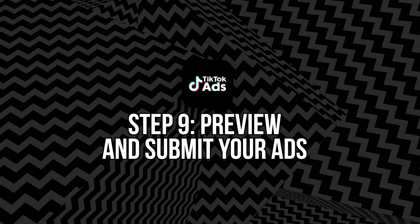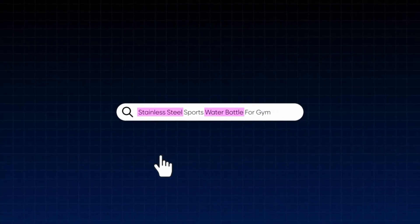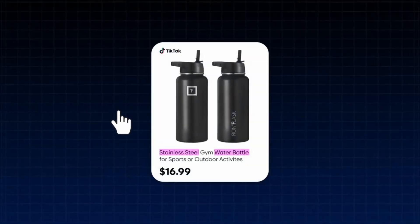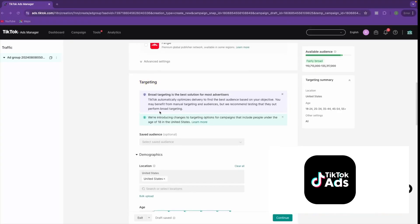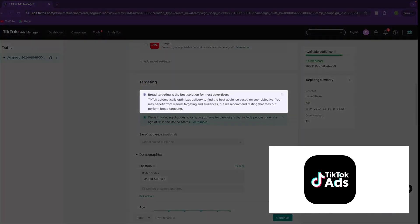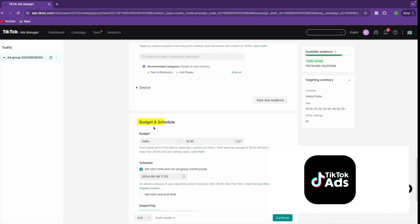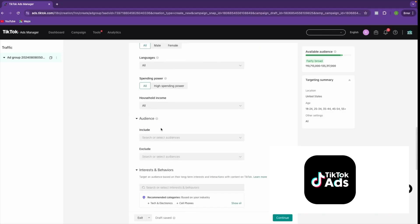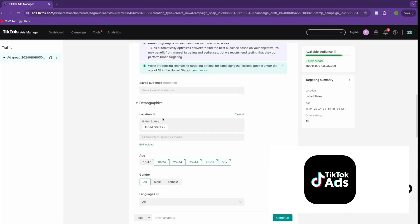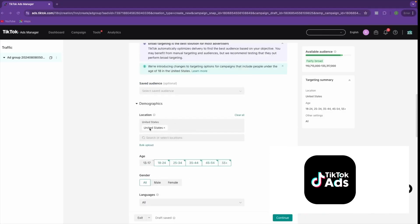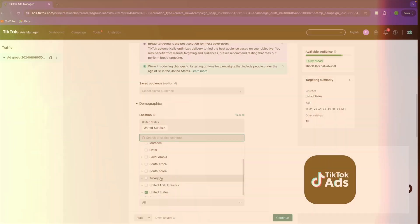Step nine: preview and submit your ads. Before launching, preview your ads in the TikTok Ads Manager. Ensure visuals, sound, and captions align with your brand and message. Double-check that your pixel is installed correctly and events are firing. Submit the ads for review — TikTok checks that your ad complies with its policies (no prohibited products, misleading claims, or copyright violations). Approval typically takes a few hours.